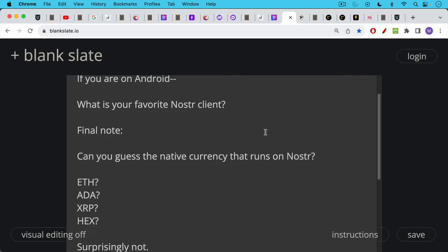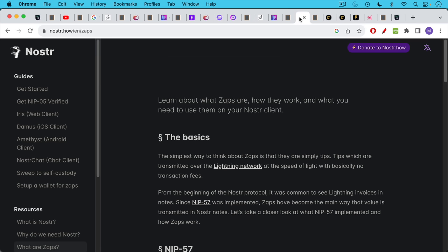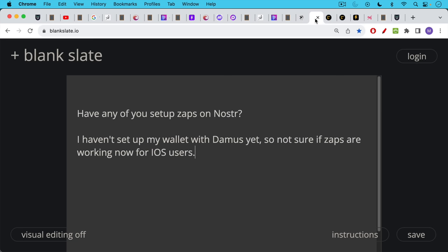Instead, it's something called Bitcoin. You may have heard of it, and you can use Nostr to send zaps to people. Zaps are simply like tips. They're like sending small payments and they're transmitted over the Lightning network. This is something that's really cool about Nostr is it integrates Bitcoin as the native currency.